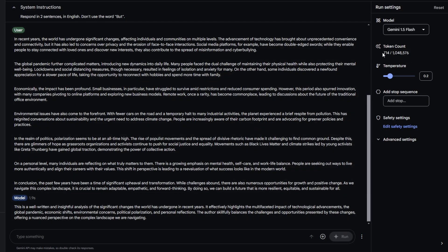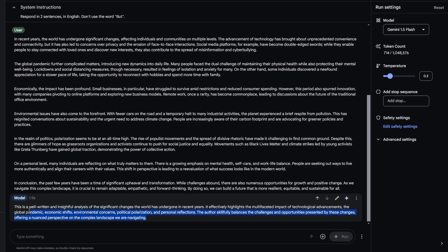After running the model, the token count increases slightly. You will also notice a small stopwatch indicating how long the request took.